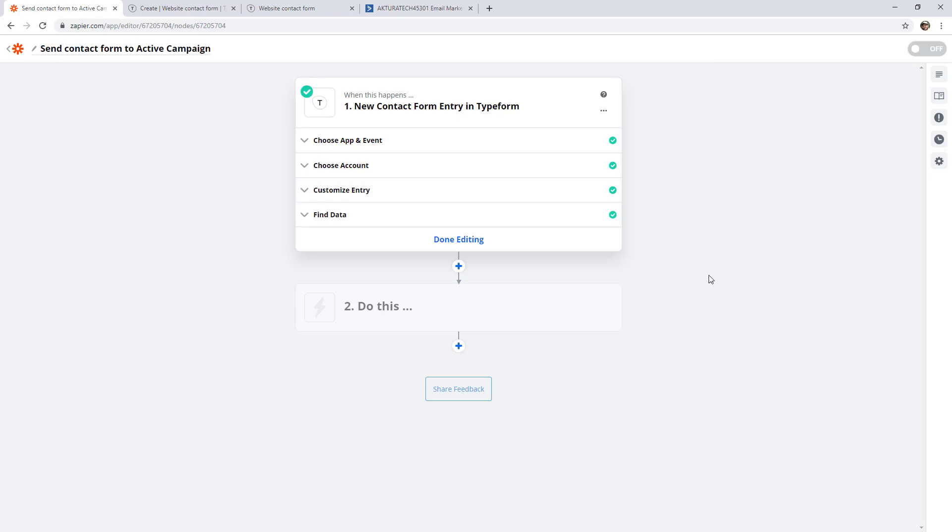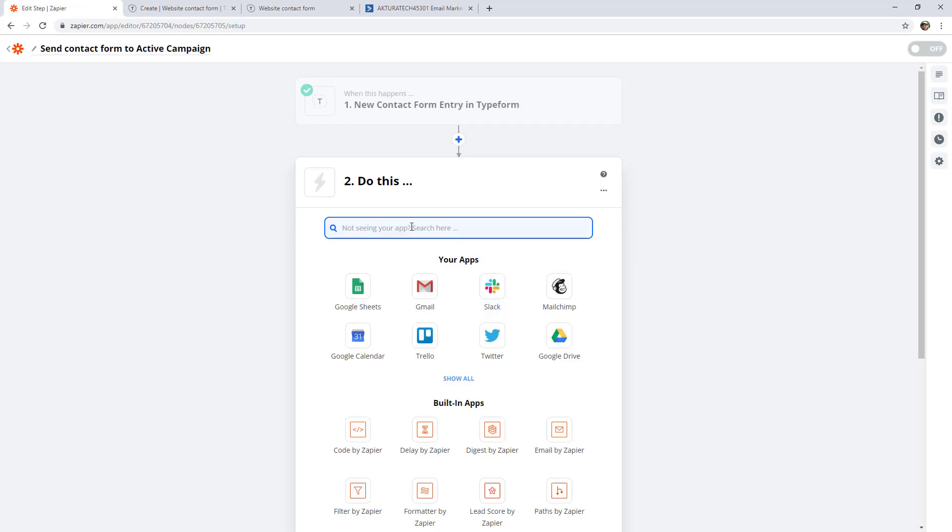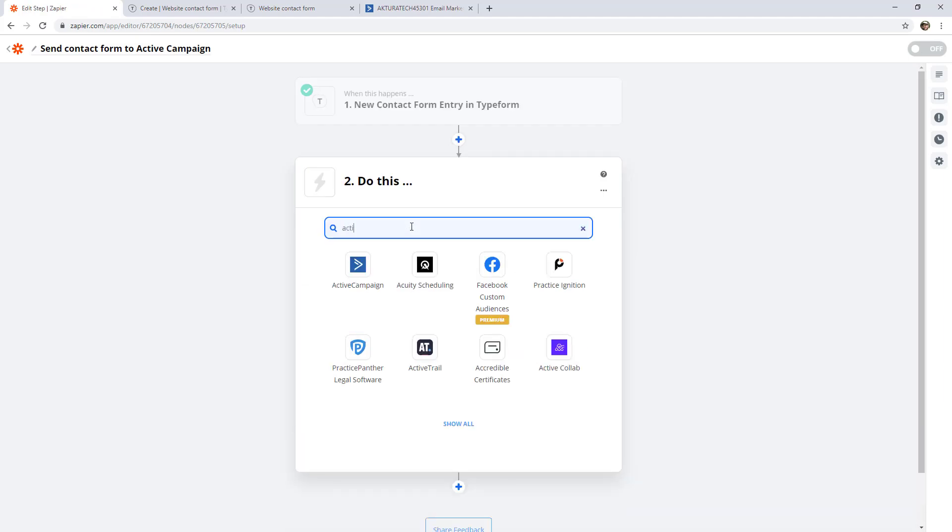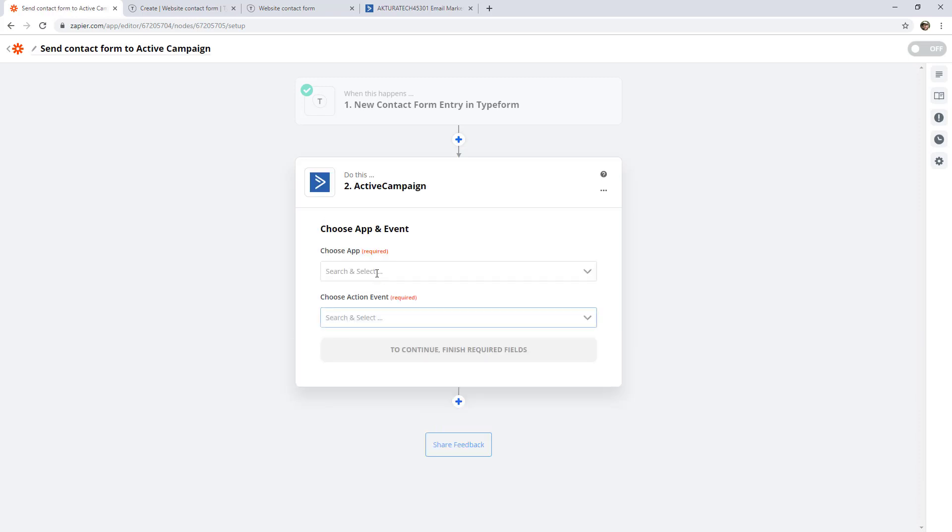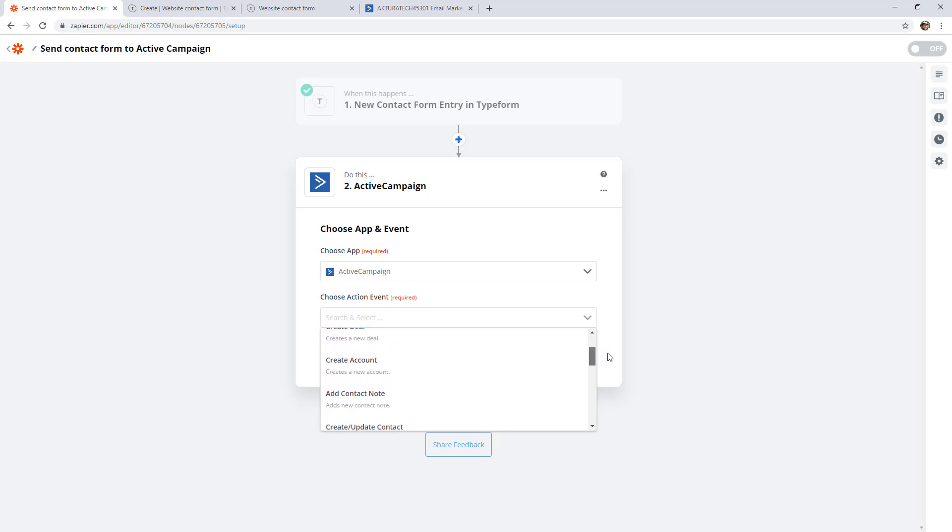So let's jump down to that action to add this person to our ActiveCampaign account. So just like before, we'll search for our app here and click it, and have a look through our action events. This time, there's a lot more options. So we have to try and find the one that makes the most sense. And in our case, it's going to be to create or update a contact.